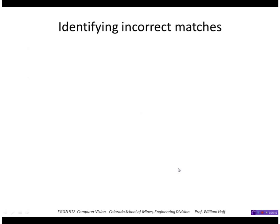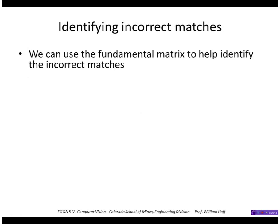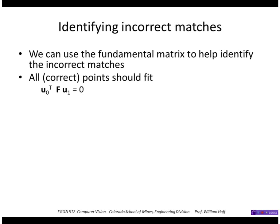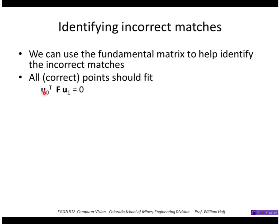So how do we identify these outliers or incorrect matches? We can use the fundamental matrix to do this. Remember that the fundamental matrix F is used so any correctly matched point between image zero and image one satisfies this relation that the point u0 in image zero and the point u1 in image one, this equation should equal zero.